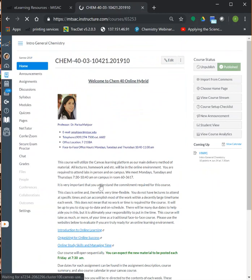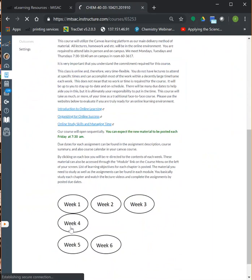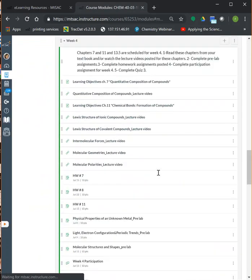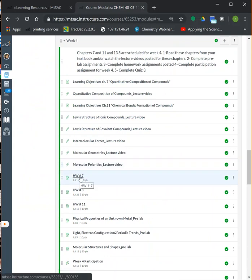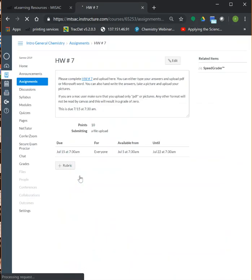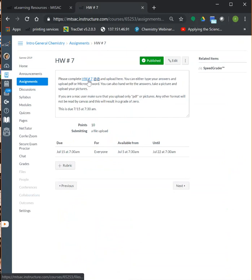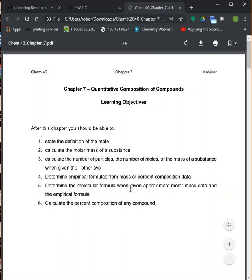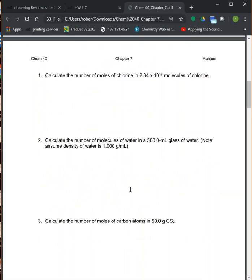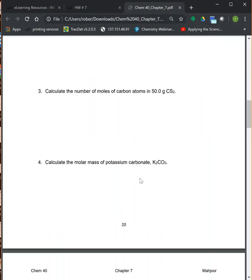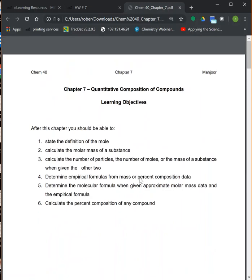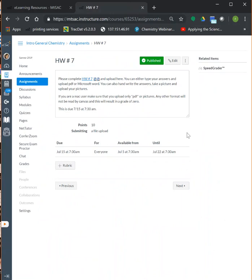Almost all of your homework assignments will be turned in online. When you click on a homework assignment, you'll see the chapter title, learning objectives, and the homework problems. You can either print it out and complete it, complete it on a tablet, or type your answers. Once you're done, you upload your completed homework.